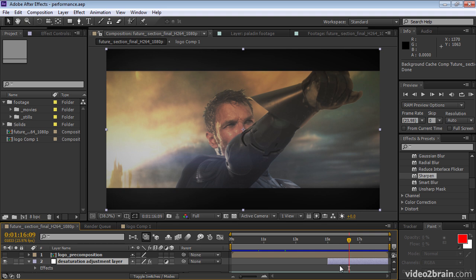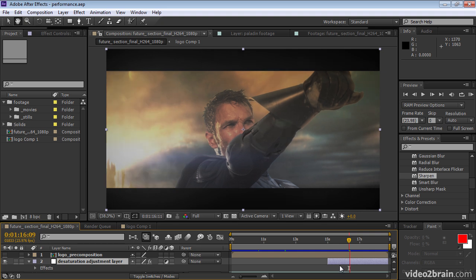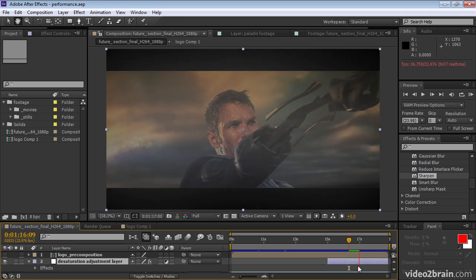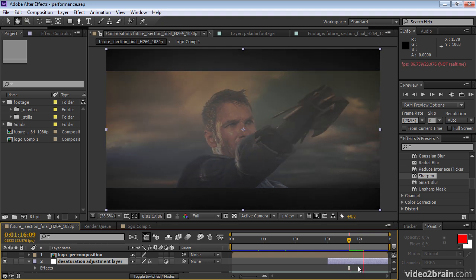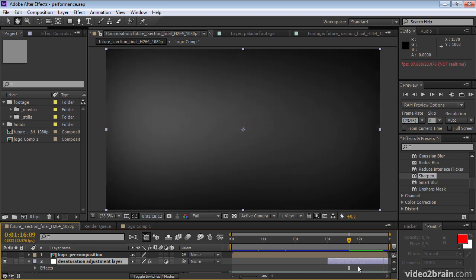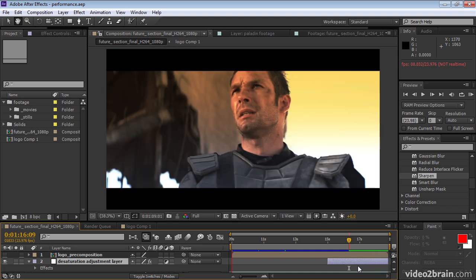And if we hit spacebar to play, then this plays back very quickly because instead of needing to re-render each frame, After Effects is fetching the frame from the disk into RAM.